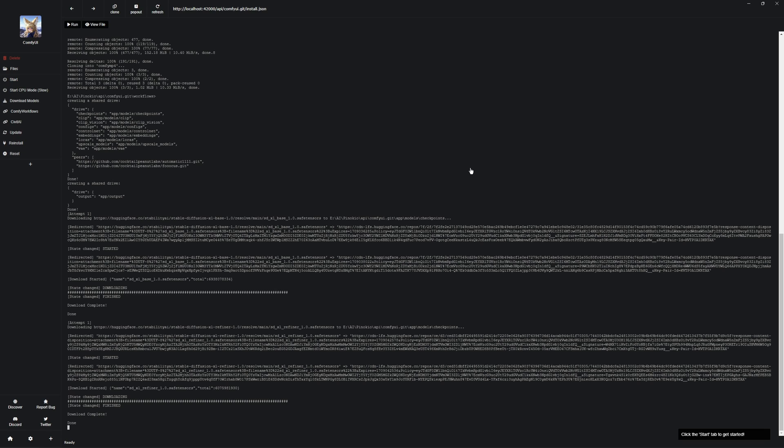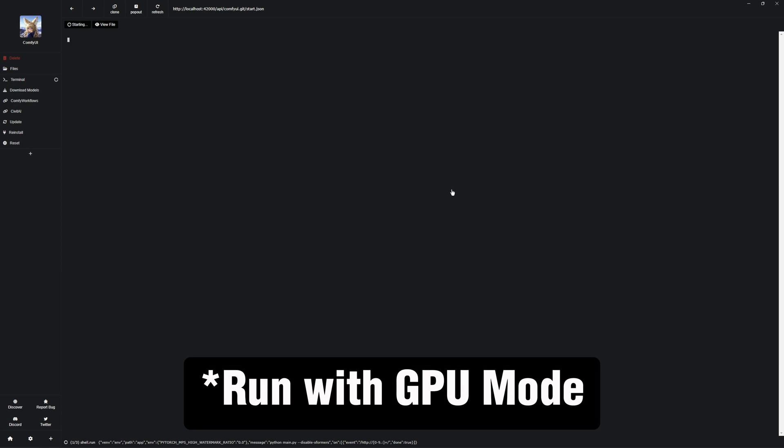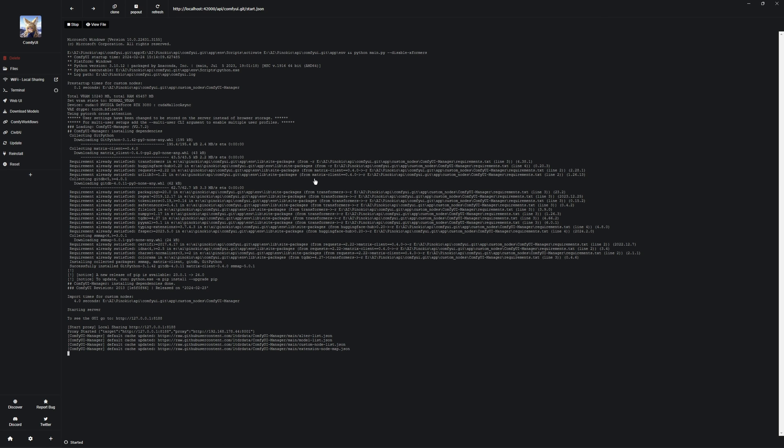But before I explain how that works, I want to introduce you to three functions. Here on the left, you have update to update the ComfyUI. Below that, you can reinstall it if you encounter errors. And at the bottom, we have reset if you want to reset everything from the ComfyUI. I will go into everything else in a moment. I start the ComfyUI here at the top by pressing start and letting it run over the GPU.